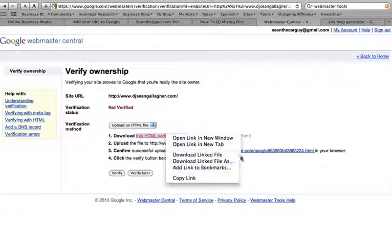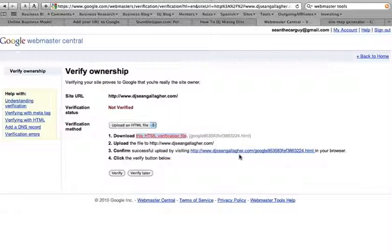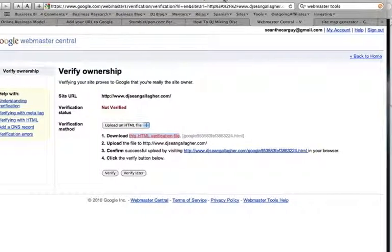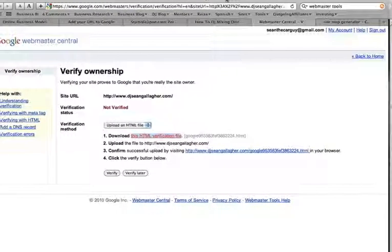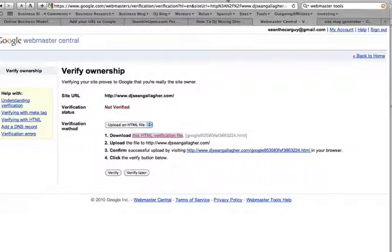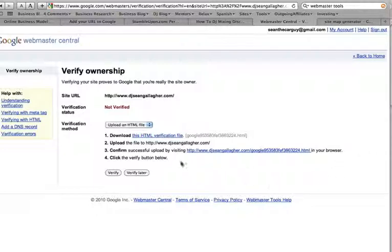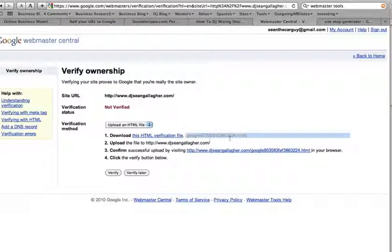So let's do that. I'll show you how to do that. I'm going to go download link file. You won't be able to see this because it's actually, I actually have two screens. So you won't be able to see this file downloading. But you will be able to see what I do with that file. So once the file downloads, it'll just be on your computer and it'll just be called this. Google 953 whatever, whatever .html.